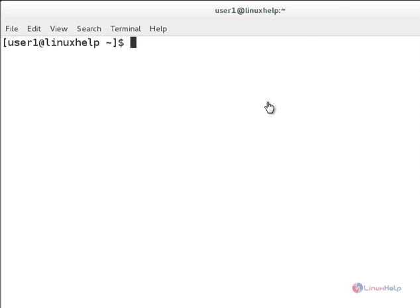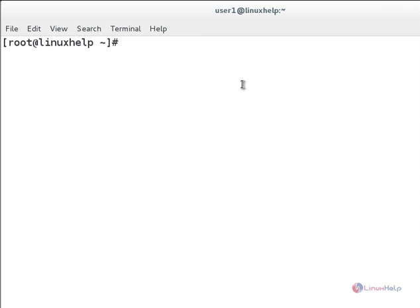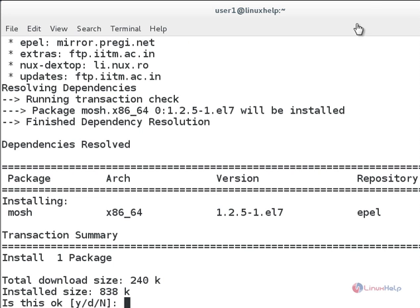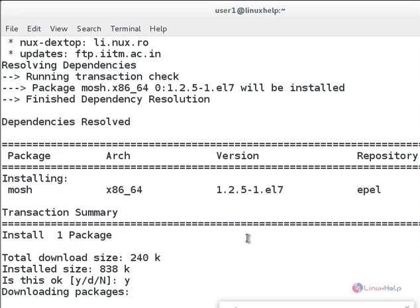And now we will see how to install Mosh shell in your Linux-based system. Follow the command for Mosh shell installation: type yum install mosh. This is the installation package for Mosh. Hit enter. Now you can see it will ask 'do you want to continue?' Yes, you can press Y and hit enter.